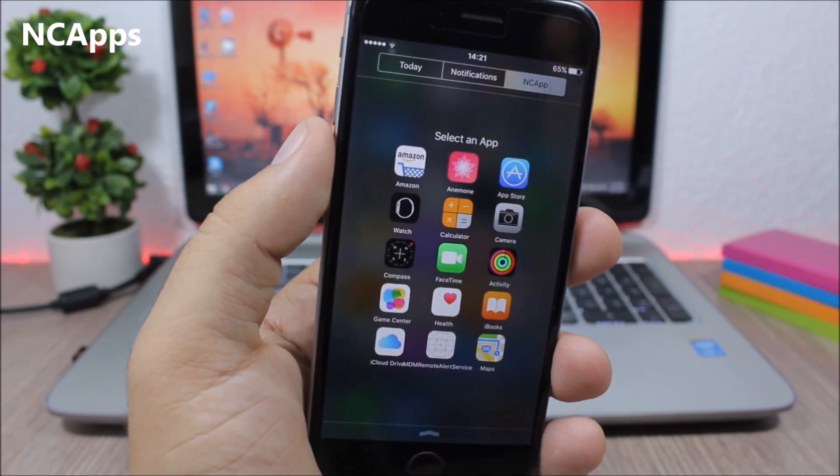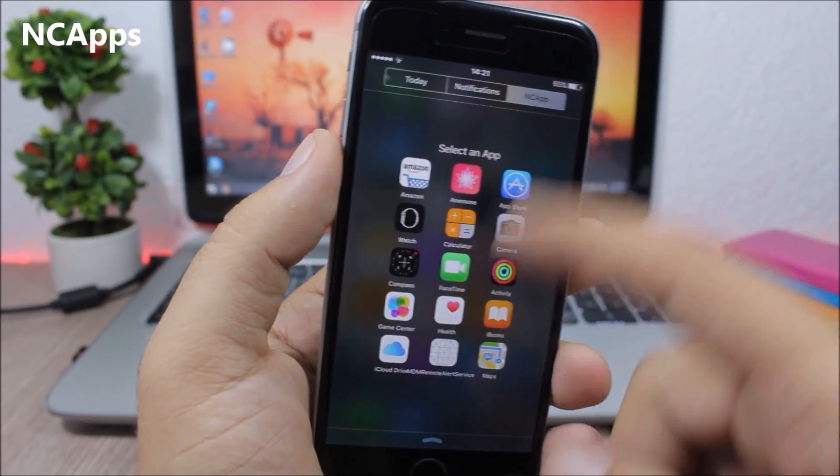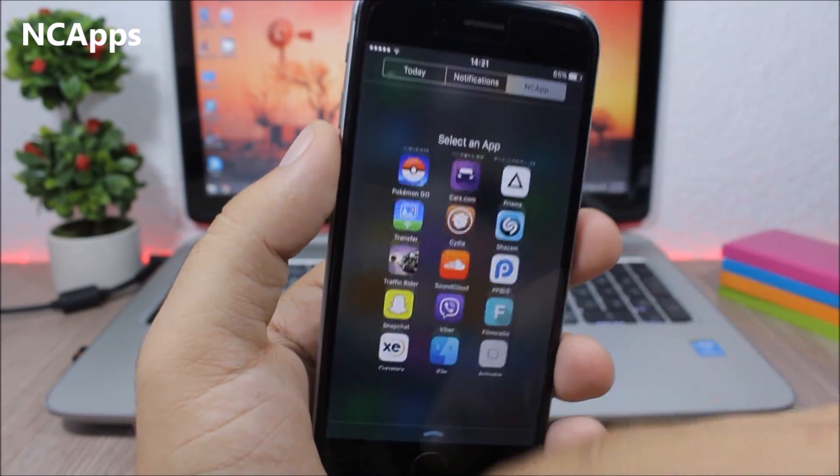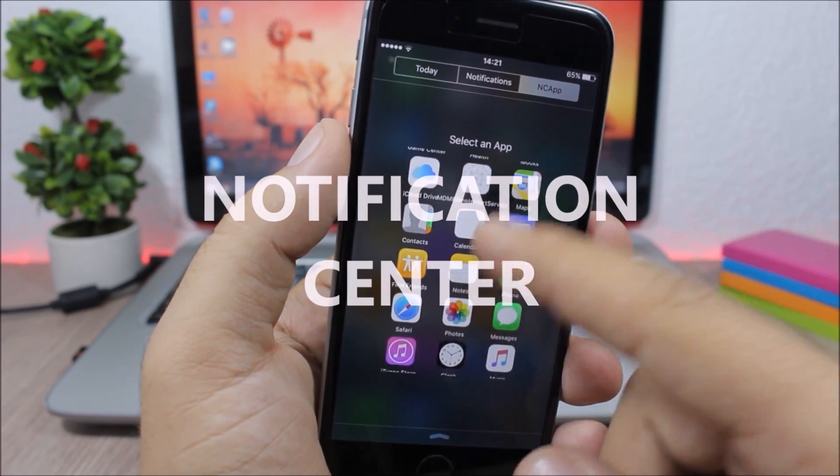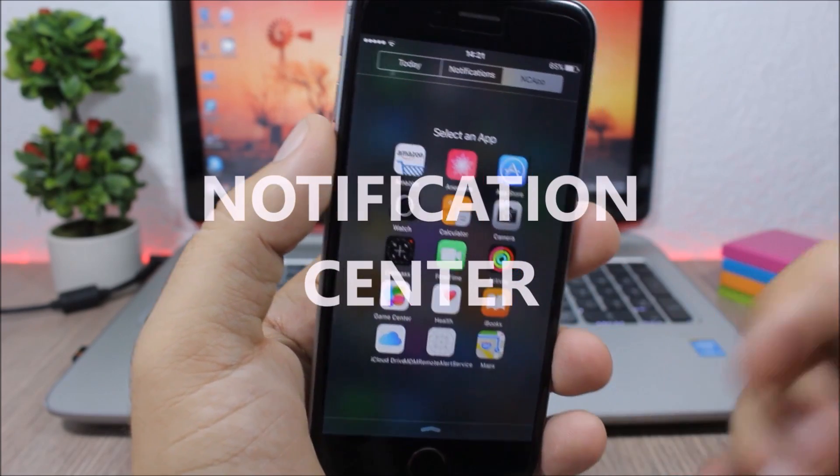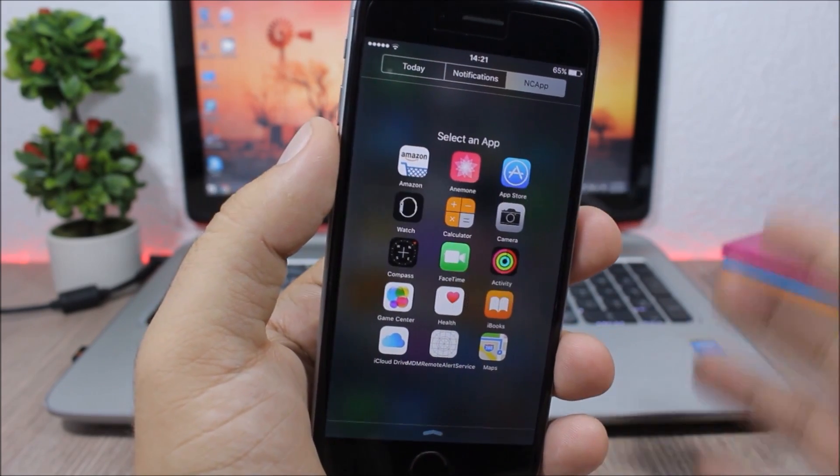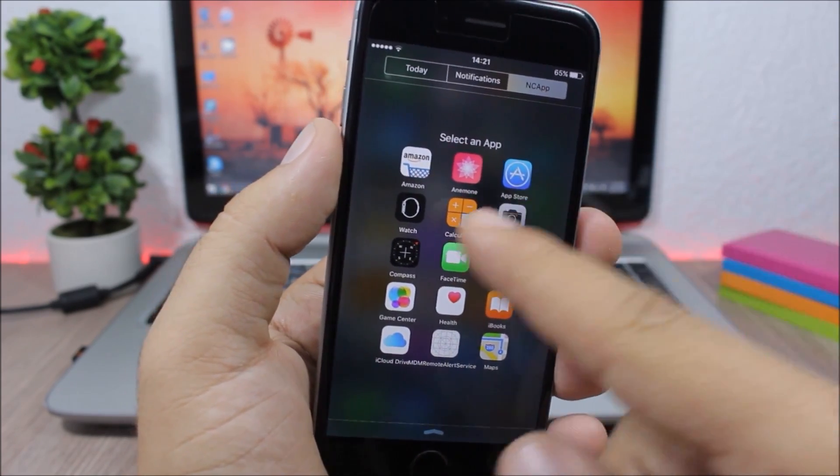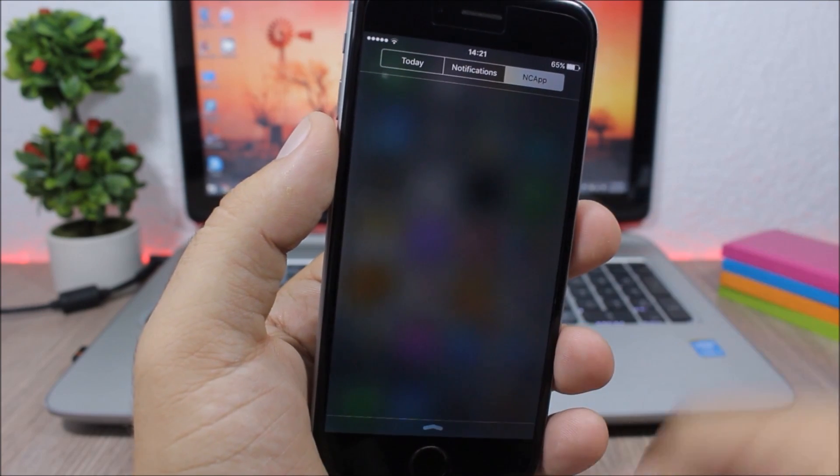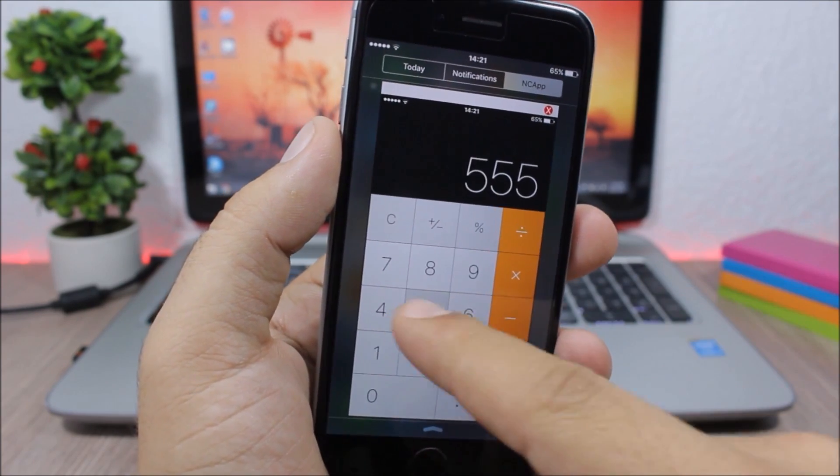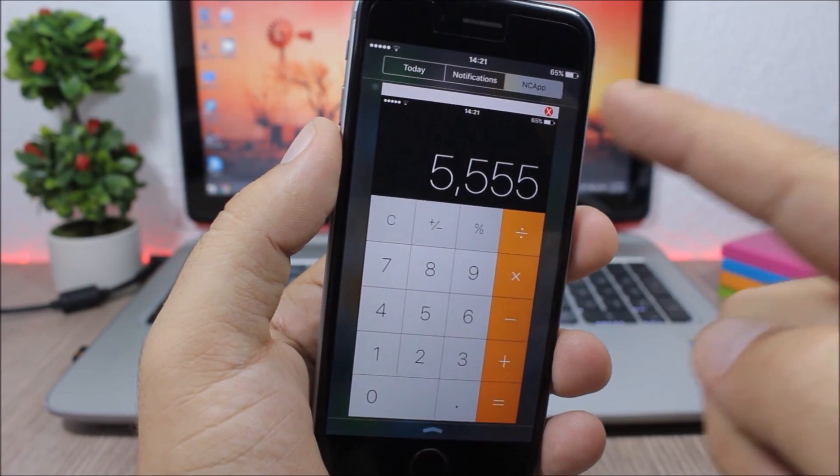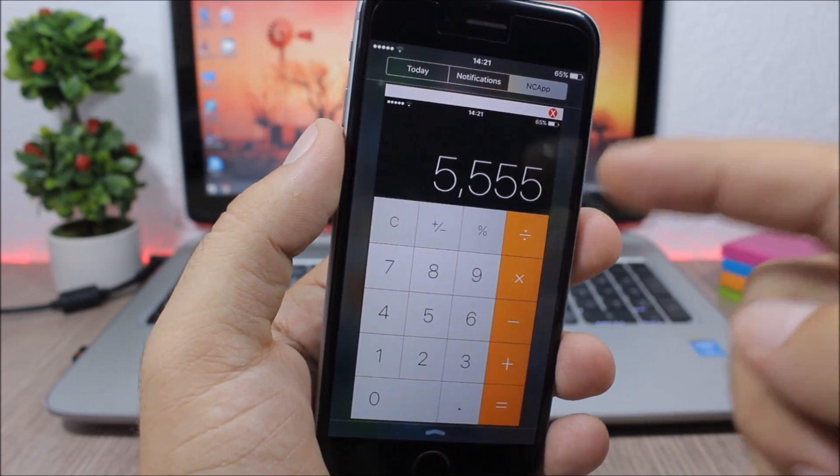This tweak shows you a list of all your apps on the control center of your device, and you can actually interact with these apps. Just tap on them to open and you can use these apps directly here on the notification center of your device.